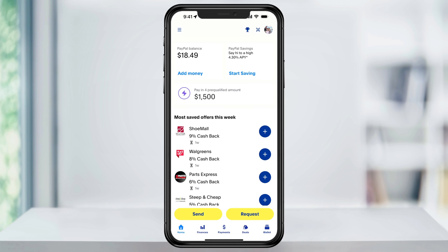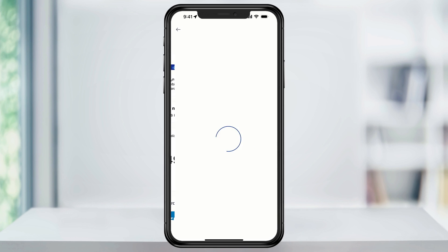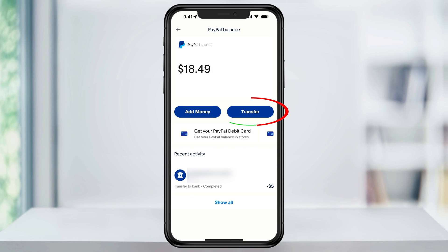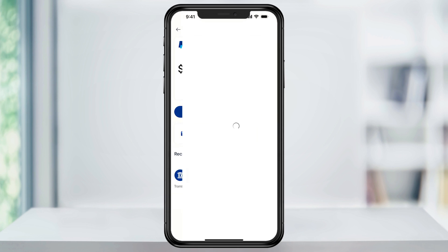There's a couple of ways to get to the Transfer menu, but the easiest is choosing Wallet at the bottom, and then once inside of here, choosing your PayPal balance. Once you're on the balance screen, select Transfer, and then on the pop-up menu that appears, choose Transfer to Bank.